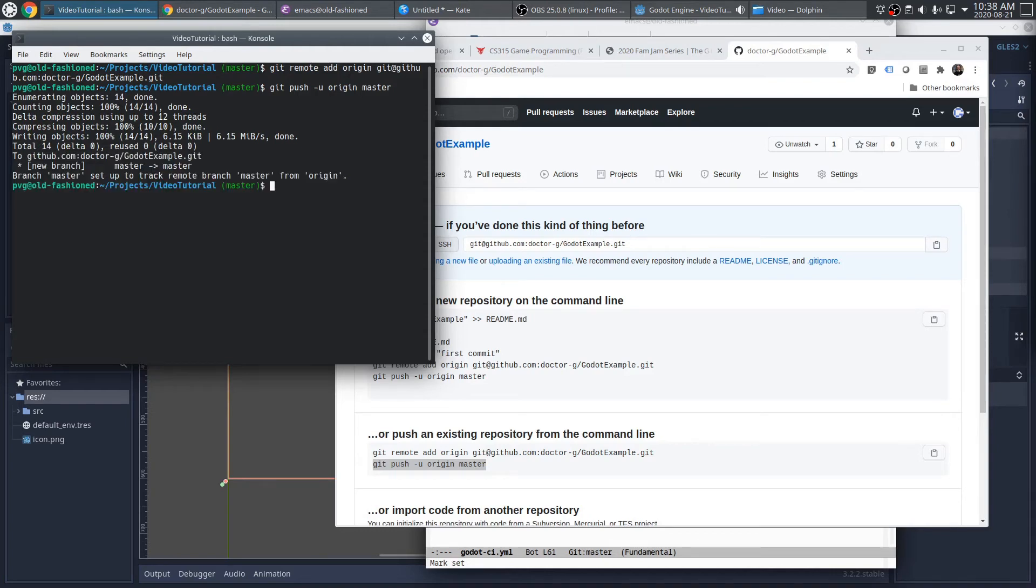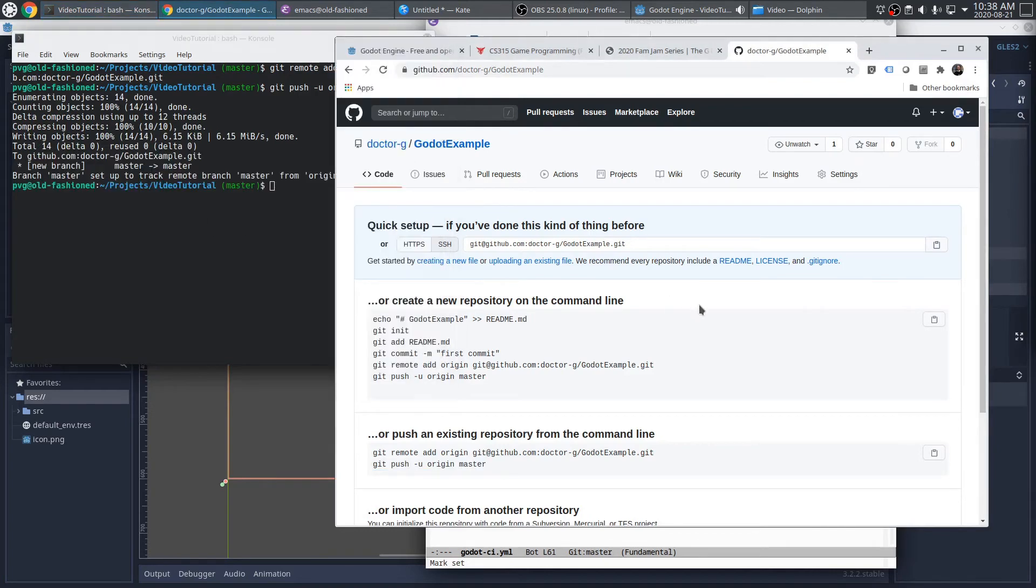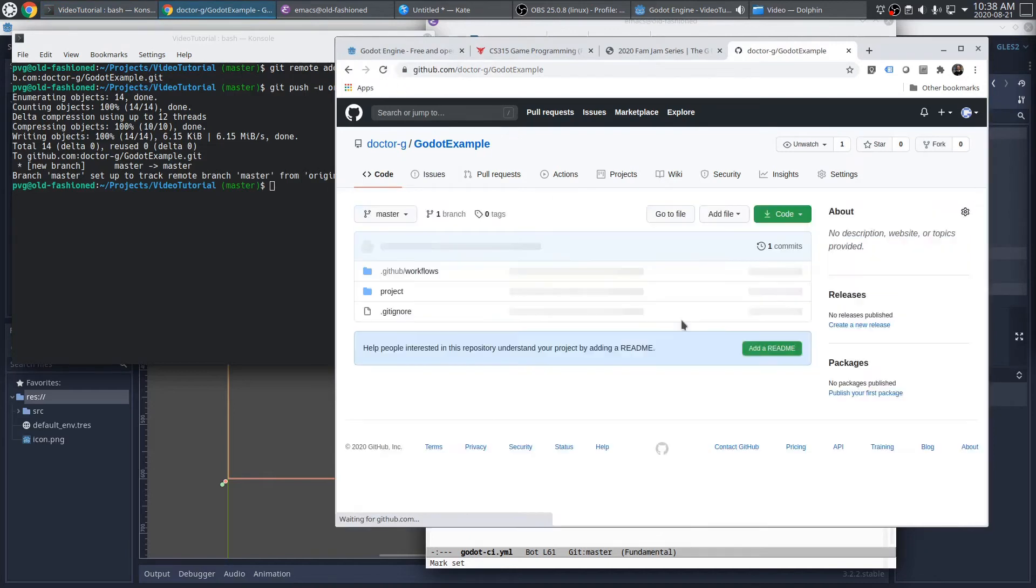Of course, that pushes everything out to GitHub, so if I refresh this page, I now see my code. Let's go to the Actions tab.